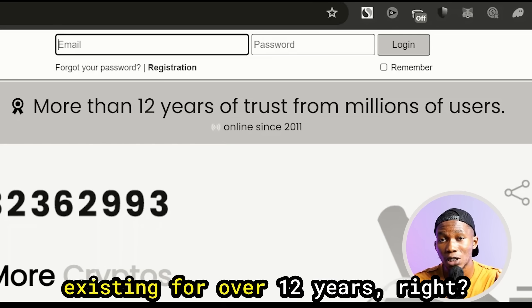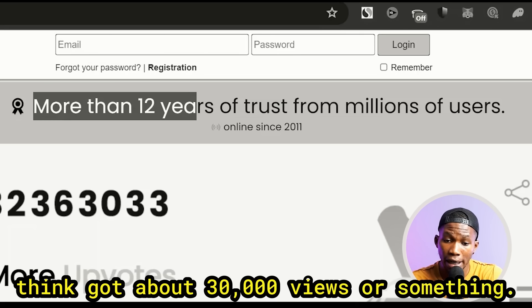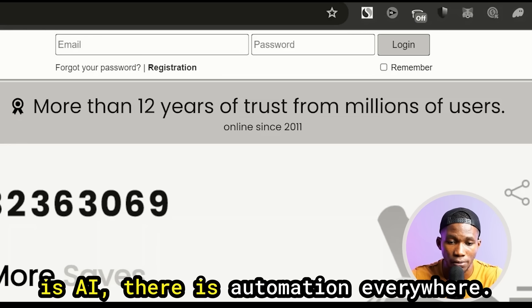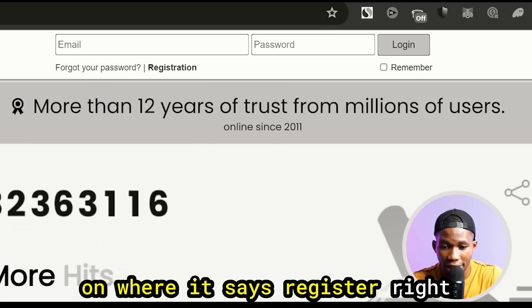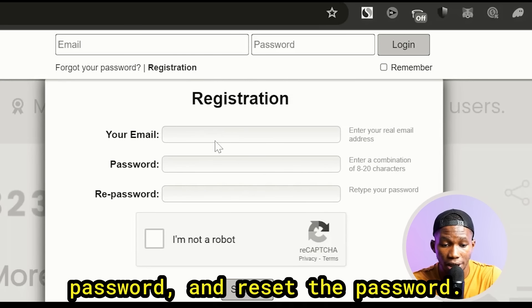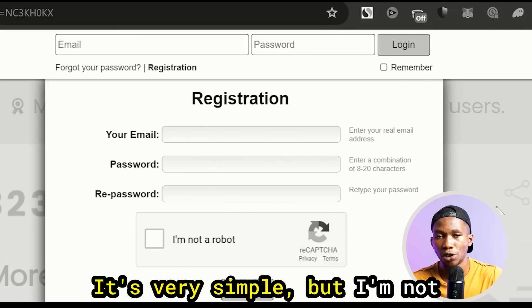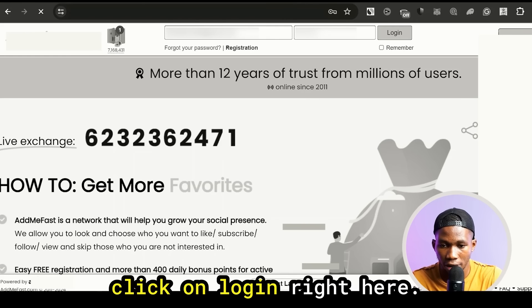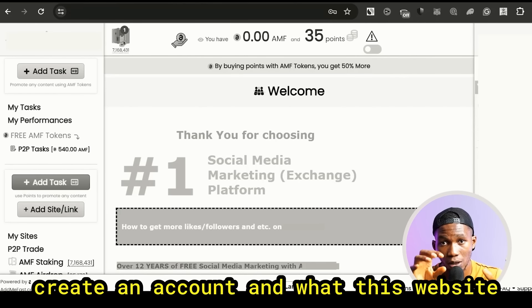Step two: this website has been existing for over 12 years. I've made videos on it in the past. What we're going to have to do is create an account — just come over here, click on where it says Register, put in your email, choose a password, repeat the password, click 'I'm not a robot', and click Sign Up. I'm going to go ahead and sign into one of my accounts right here. When I put in my details and click Login, you can see that this is a brand new account. This website is a social media exchange platform.